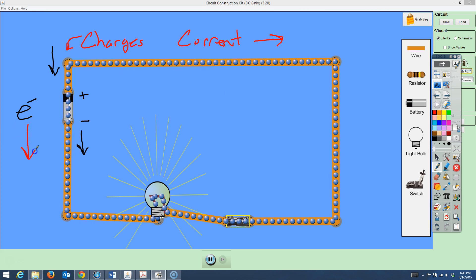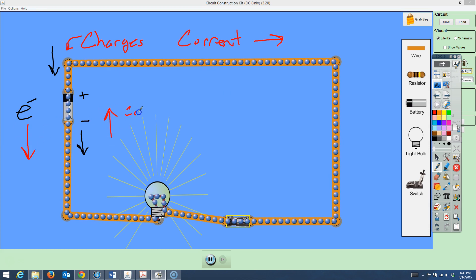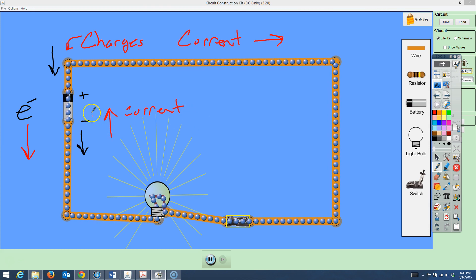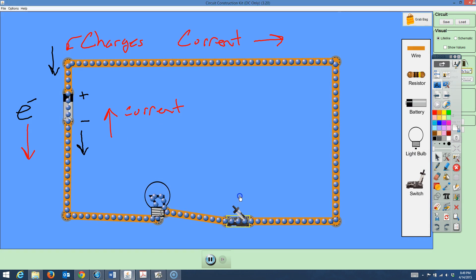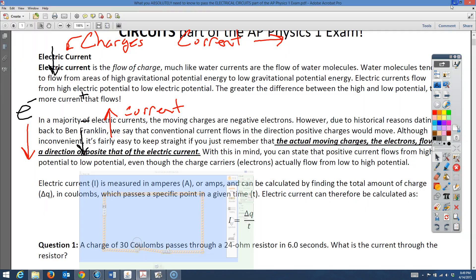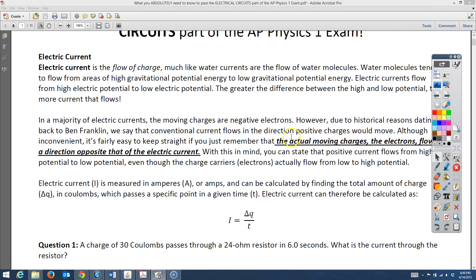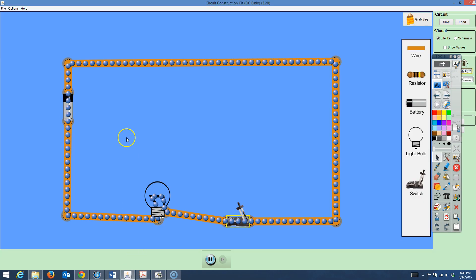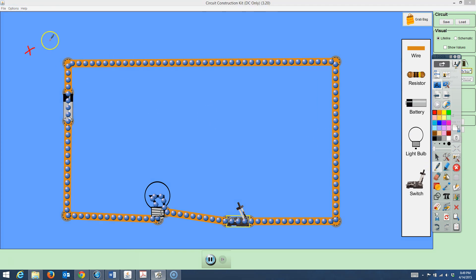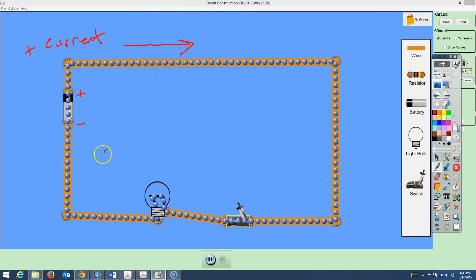Whichever way the electrons are going, we say the current flows in the opposite direction. Positive current flows from the positive end of the battery to the negative end, while the electrons actually flow in the opposite direction. Those are the charges, and that's the difference between electron flow and conventional current.